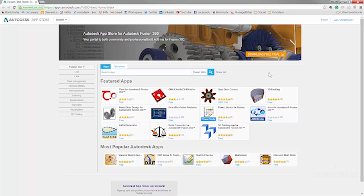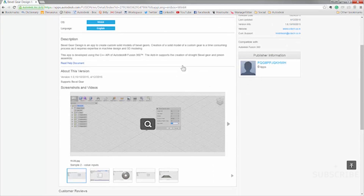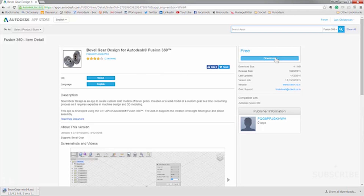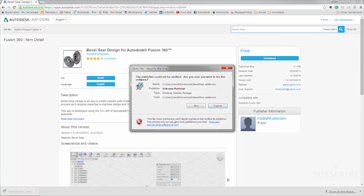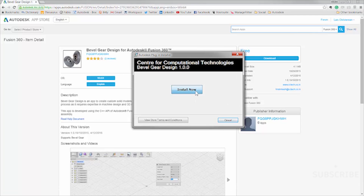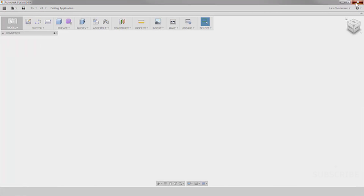I would definitely recommend you go out here and search for some of the different apps available. Let's go ahead and select one — I'm going to select this Bevel Gear Design app here and click on it. There's all kinds of great information on the page, including comments, and you can rank them. I'm going to click Download — the app downloads pretty quickly. I'll hit Run, then go ahead and install it. You'll also notice there is View Documentation where you can get some help documents. With that, I'm going to restart Fusion 360.